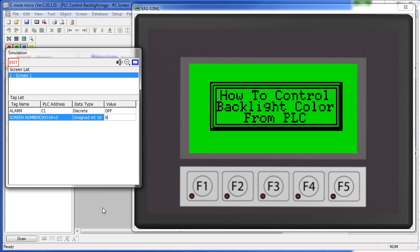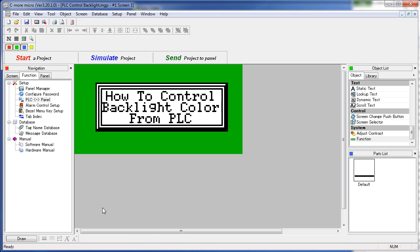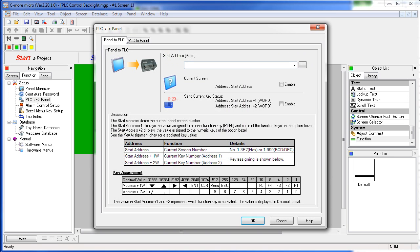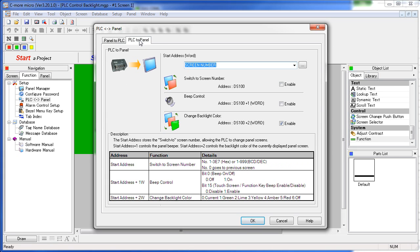Let's see how to set that up. You can reach that from the Navigation Windows Function tab, PLC to Panel, or from the Setup menus, PLC to Panel.